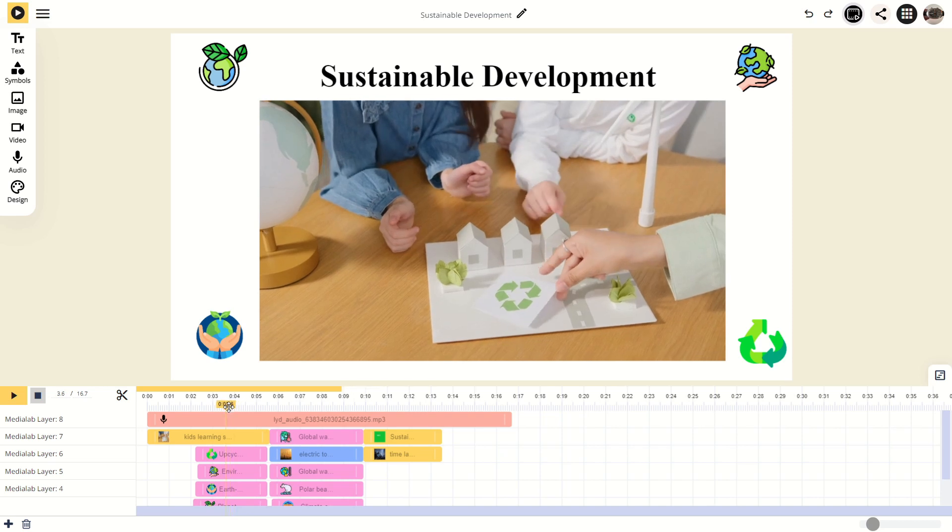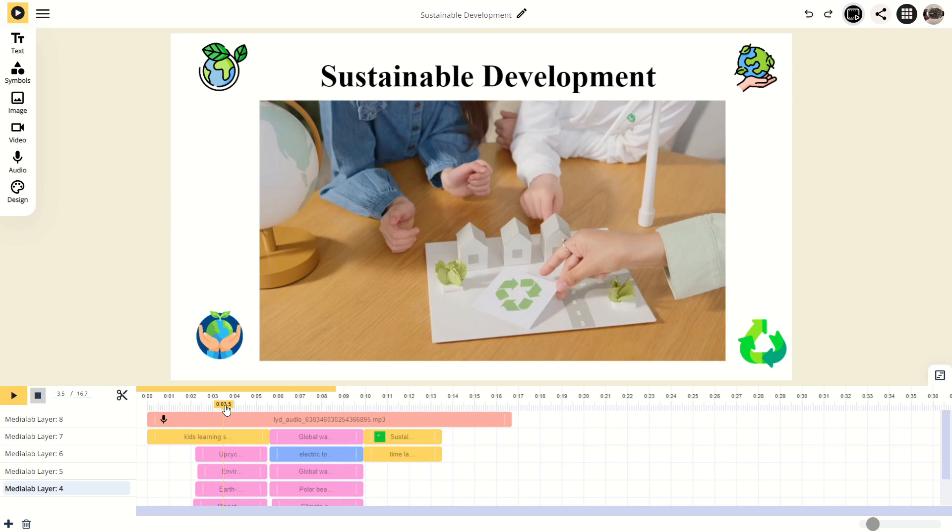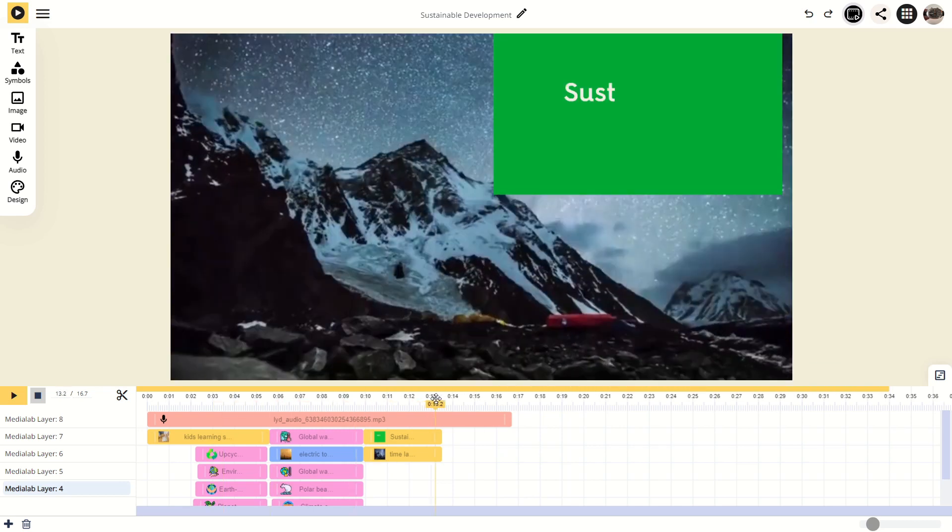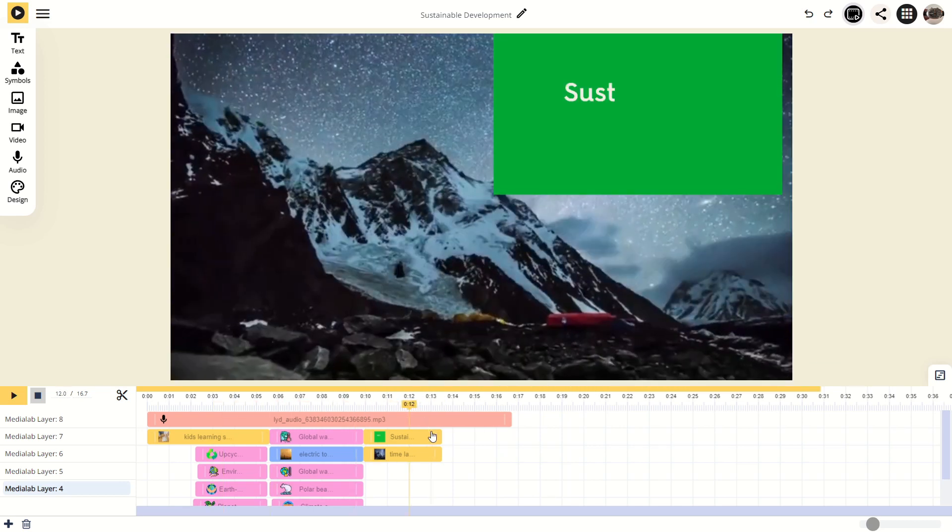The timeline is structured with multiple layers. Elements on upper layers overlay those on lower layers. To overlay text on a video, make sure the text is on a layer above the video clip.